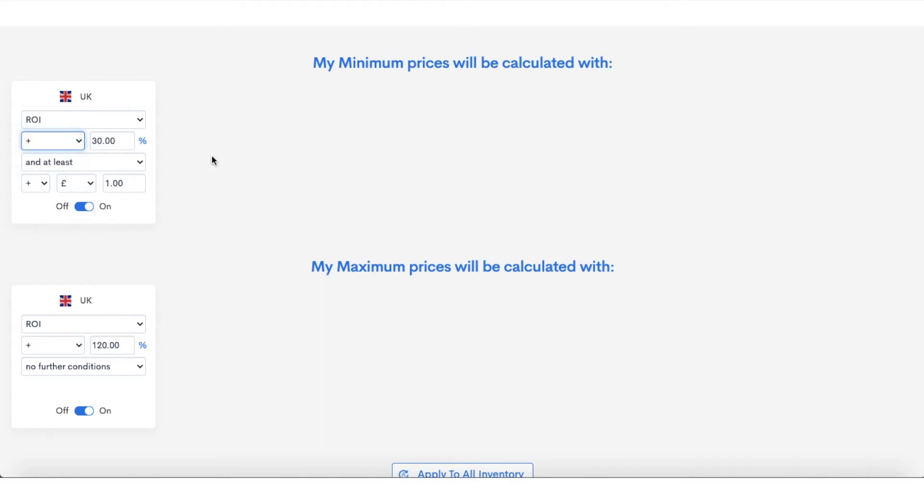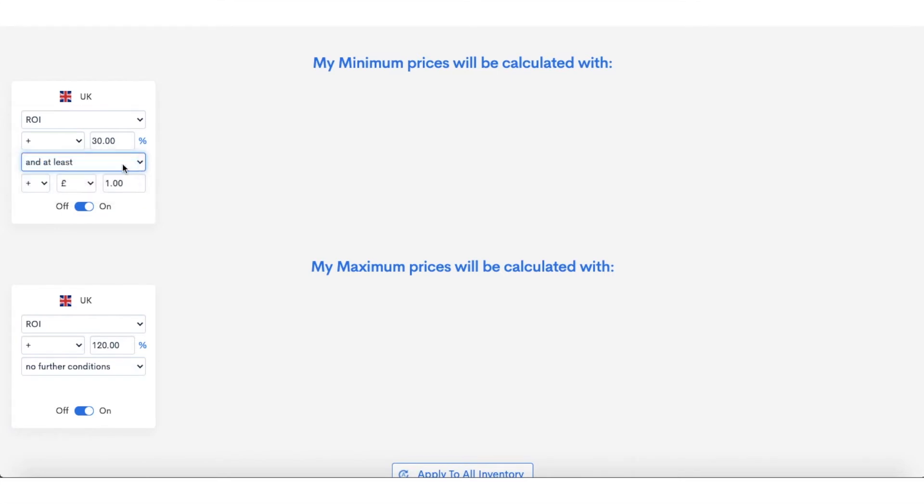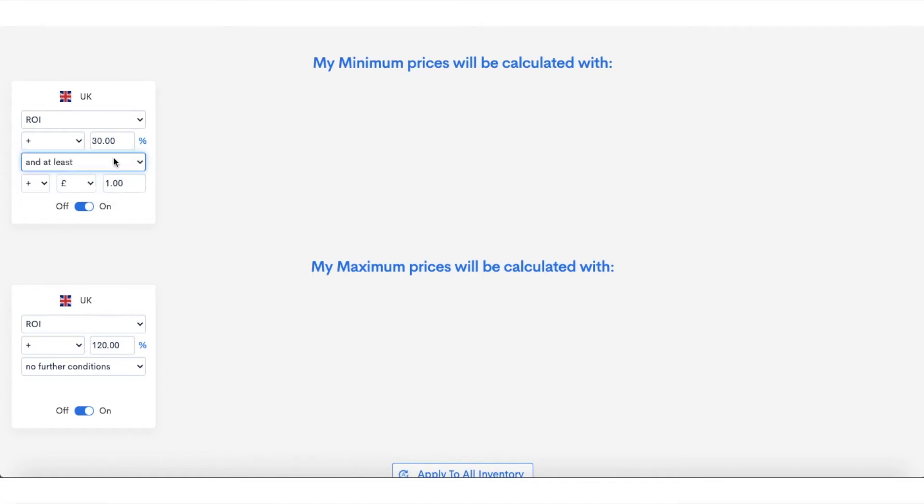But here's the 30% minimum that I've set there, so it's very simple—type it in there. And then you want to put 'and at least'—I put one pound profit. And you can put 'or at least,' and then you can put 'no further conditions.' So it's up to you.